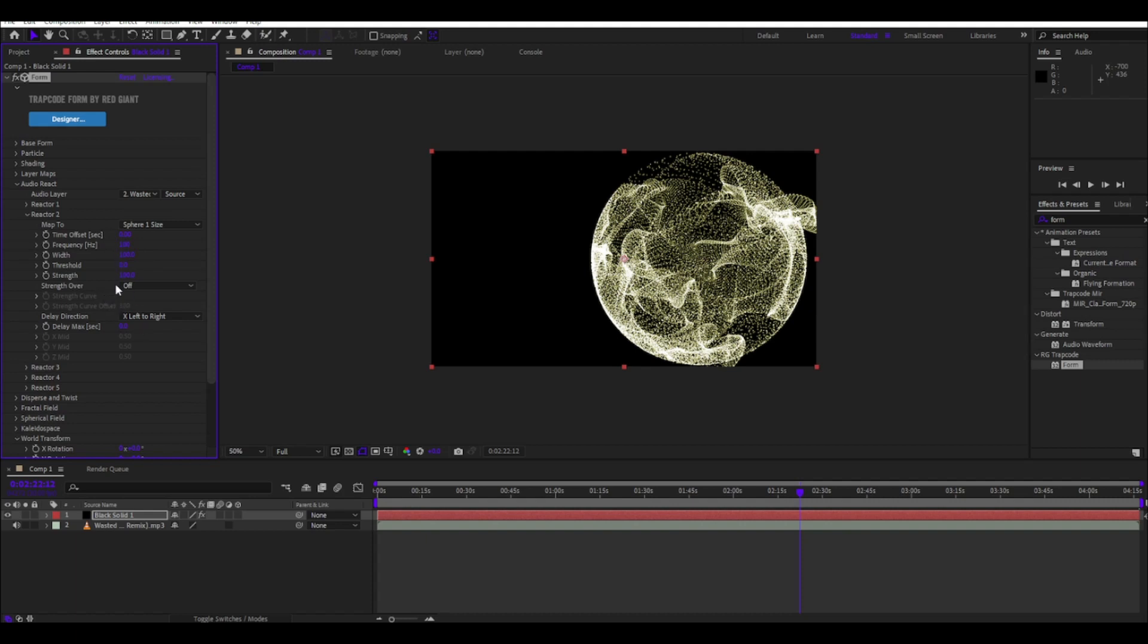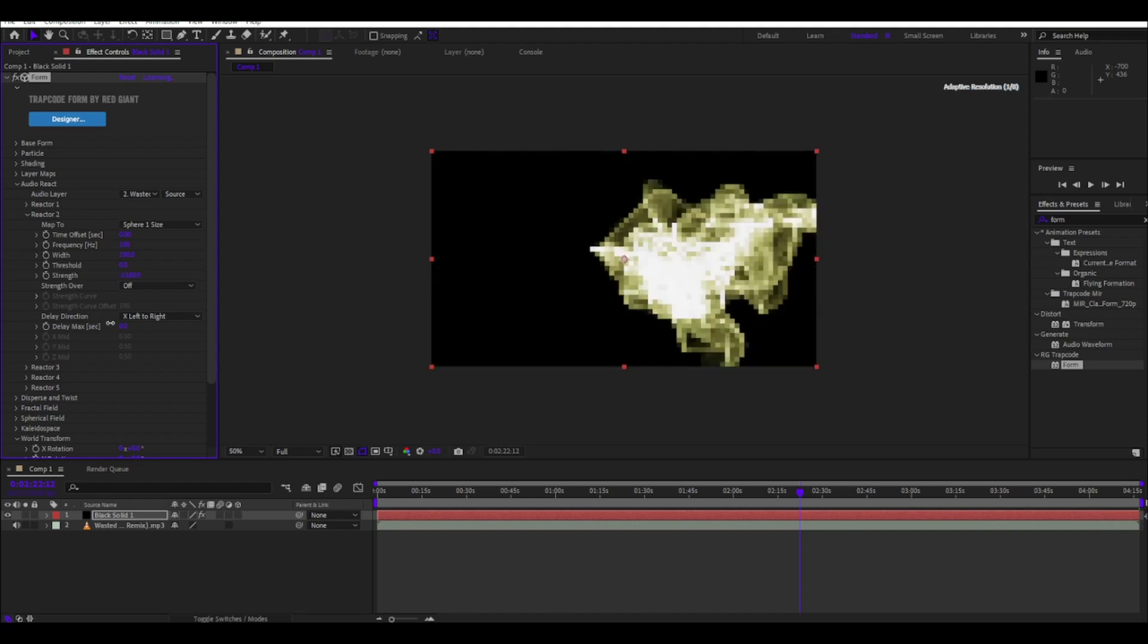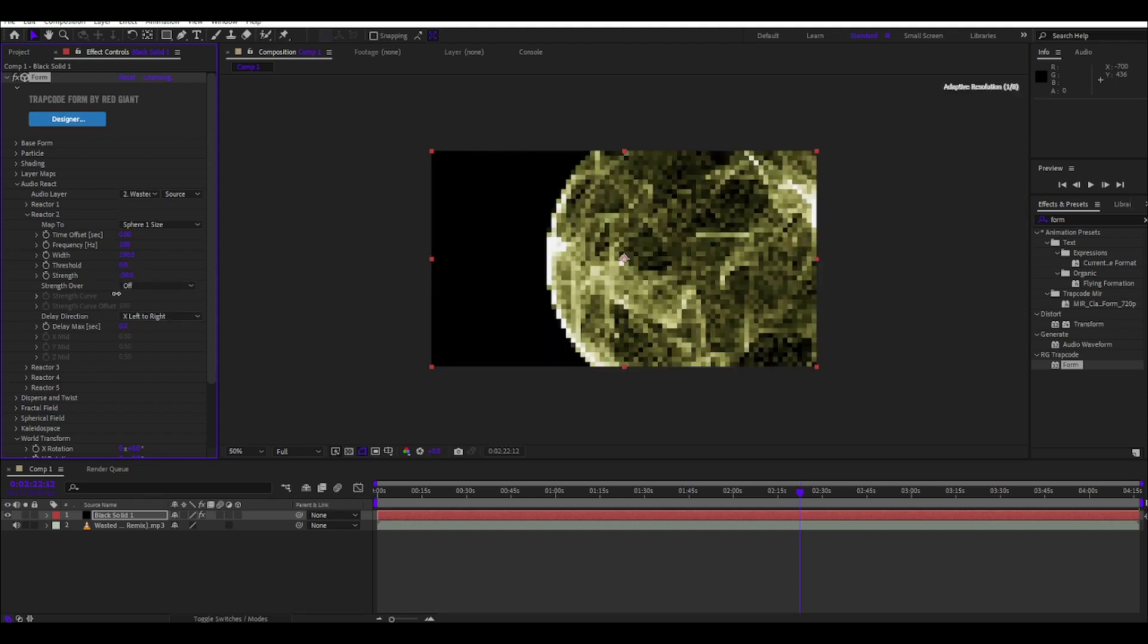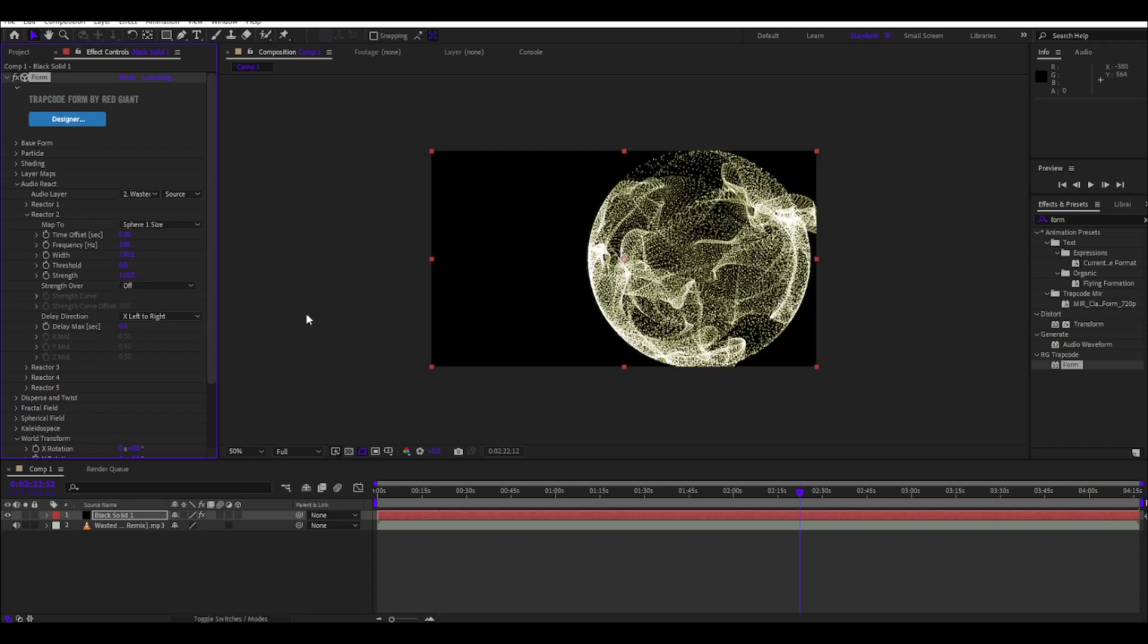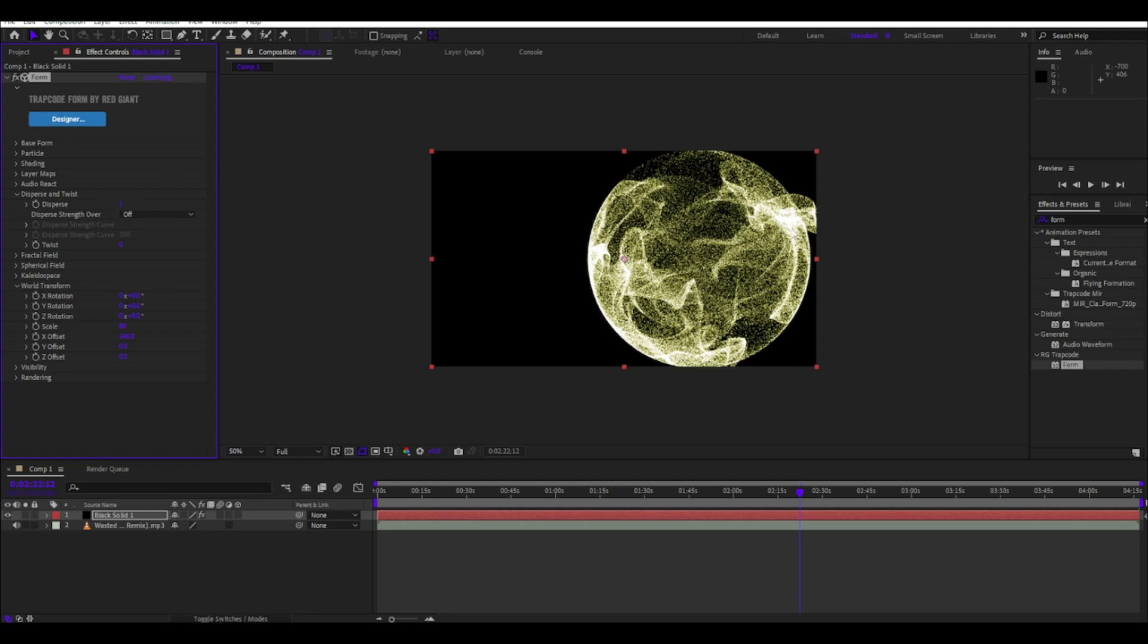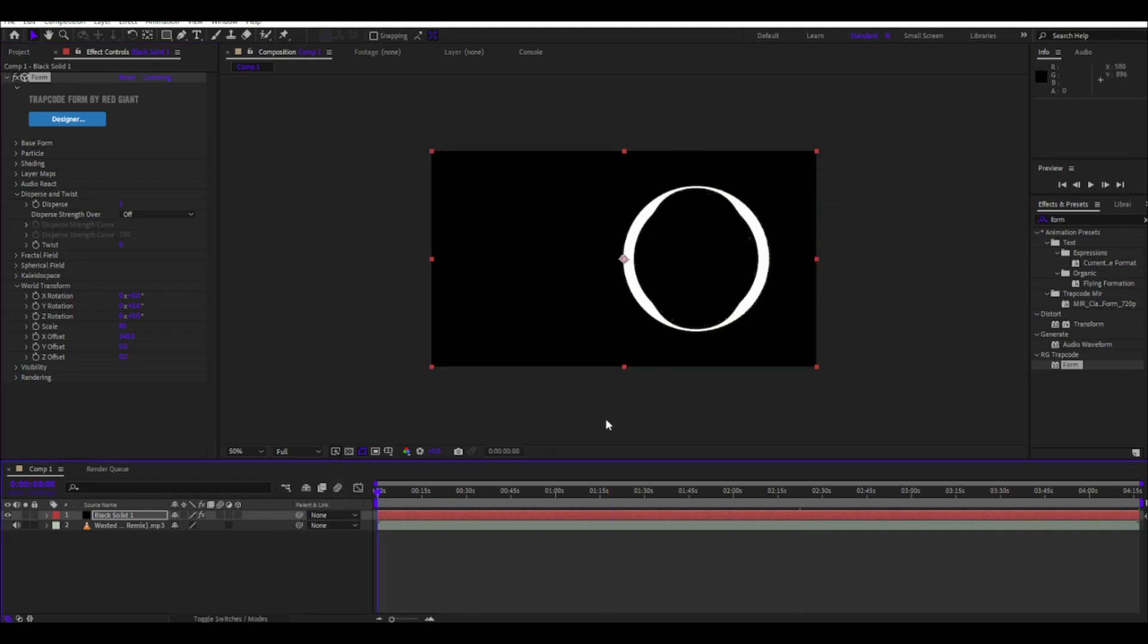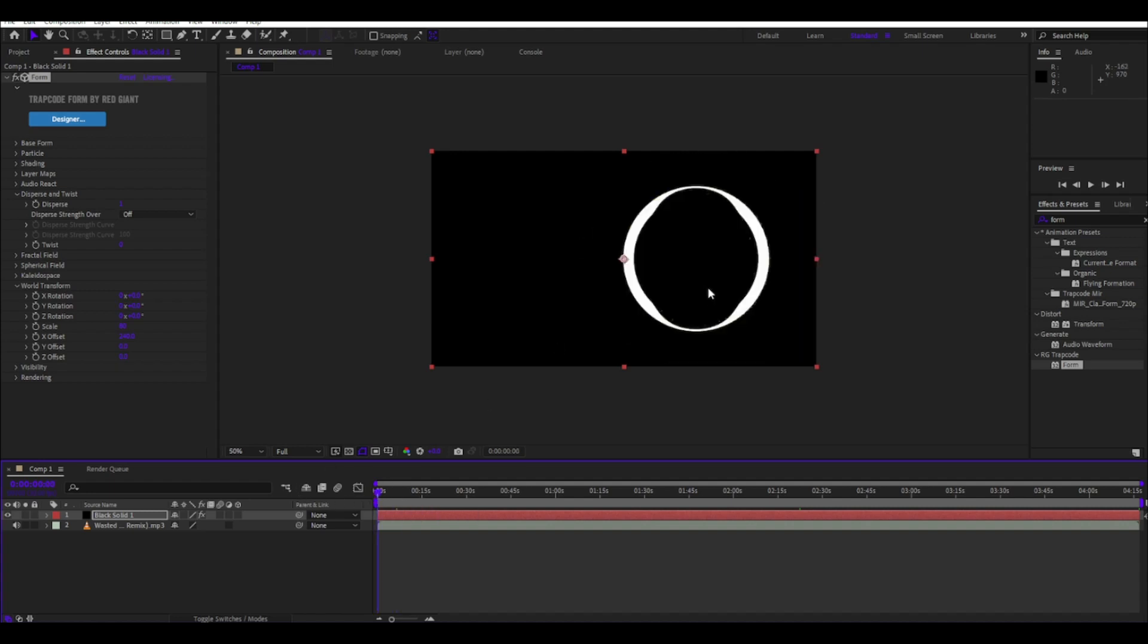Make the strength to not 300, make it like 110, and that should be alright. If you want like 2013 circle, just put the disperse to one. That's good, see now it's this. I'm gonna show you the final result right now.